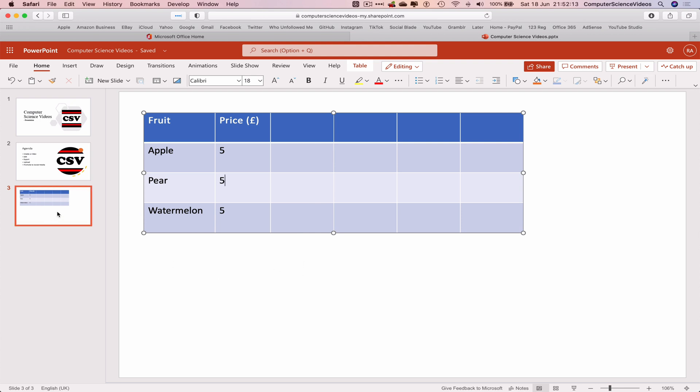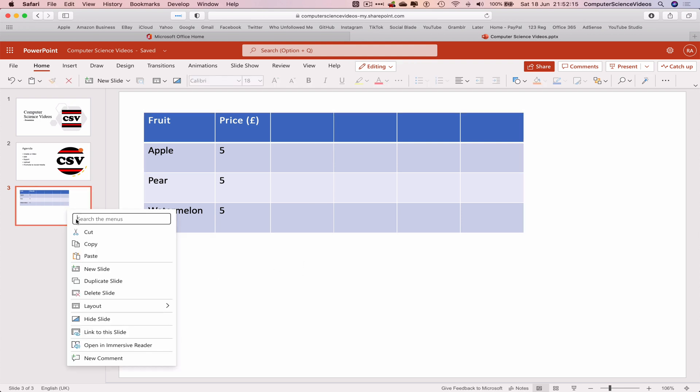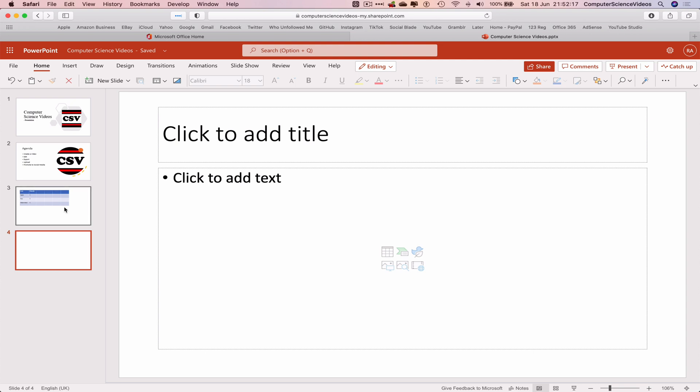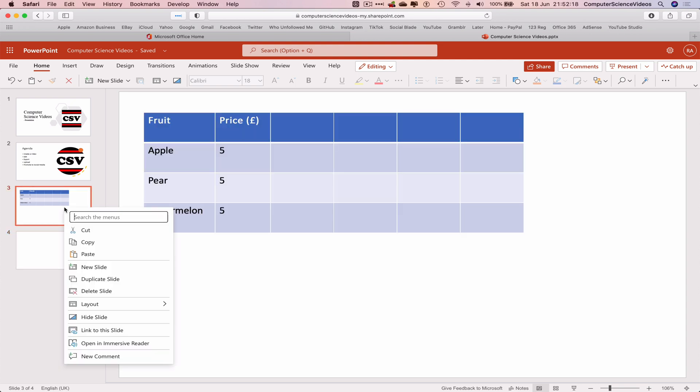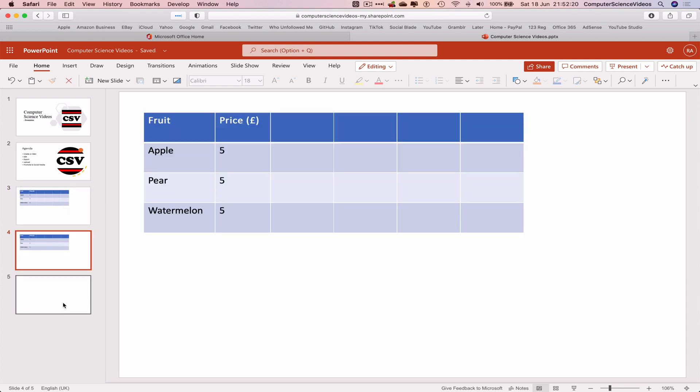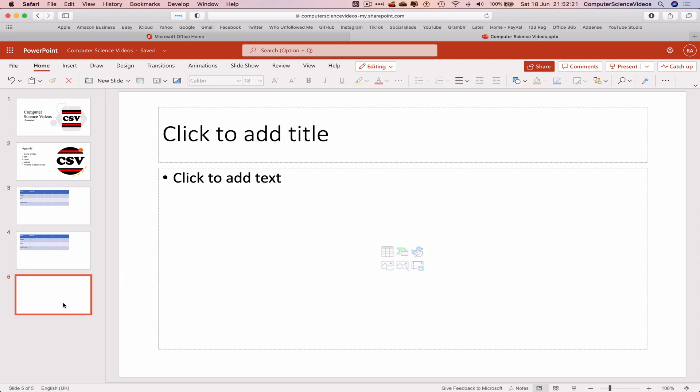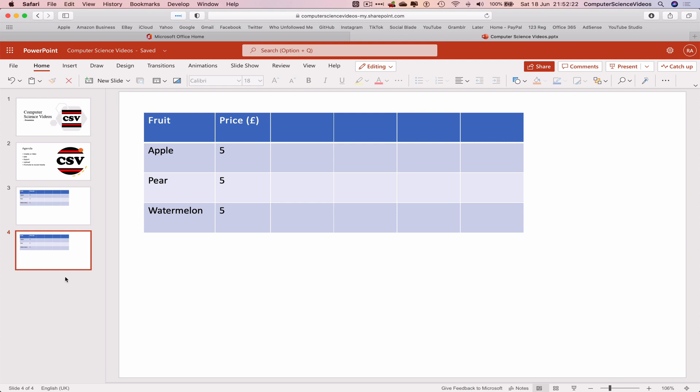So that's the first slide, or the third slide. Right click, add a new slide. Or we can if we wish to duplicate the slide. Let's remove slide number five. Go back to slide number four. Delete the table.